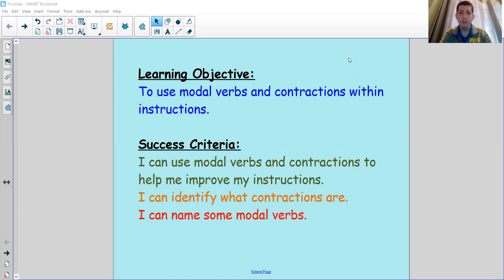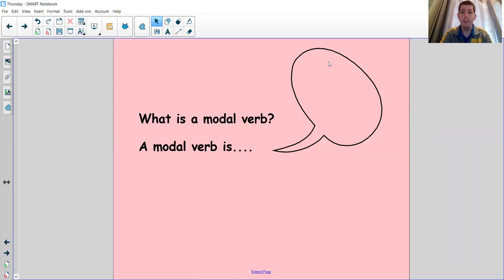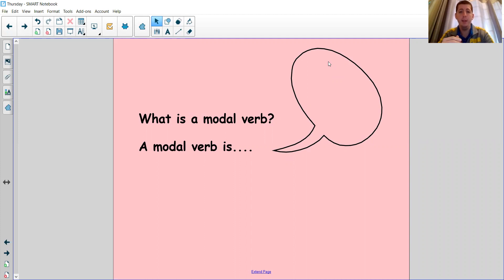So first question I'd like to think about is: what is a modal verb? Now we know what a verb is — a verb is an action word, a doing word, or in instructions we can sometimes call them imperative verbs, which are bossy verbs that tell us what to do. A modal verb is similar because it explains what to do, but it tells us how important it is to do that thing. So there are some examples of modal verbs here.